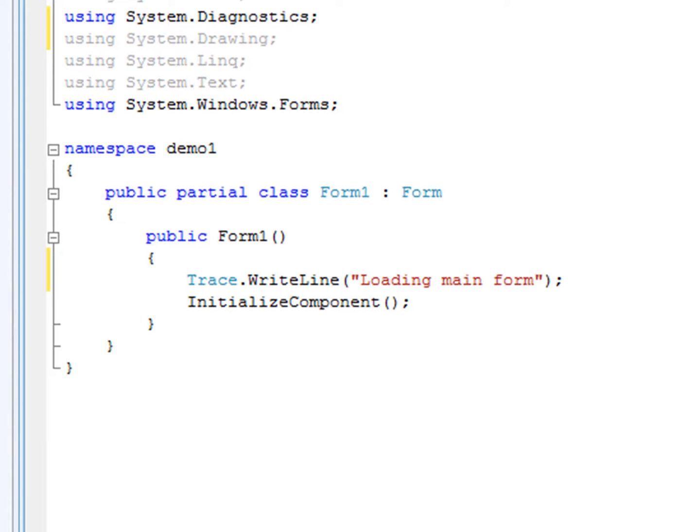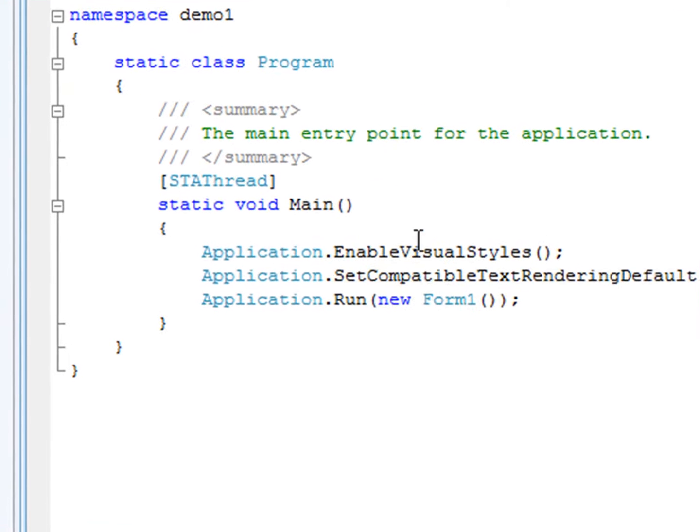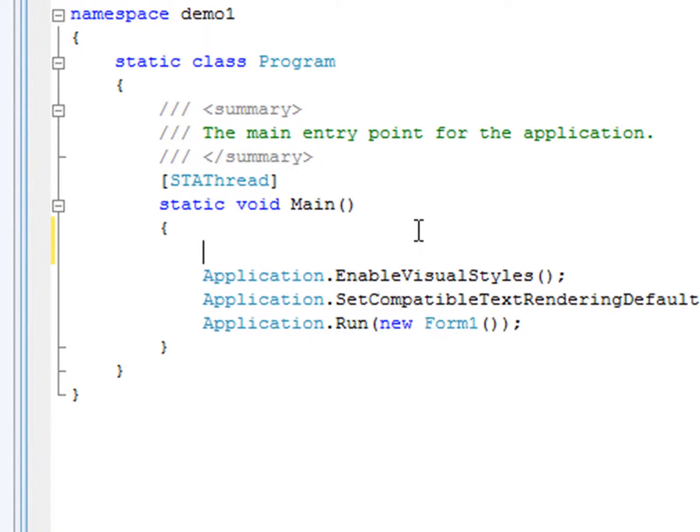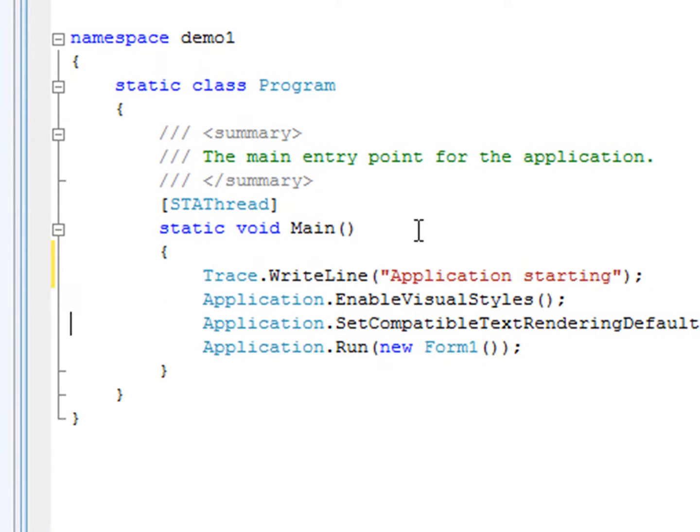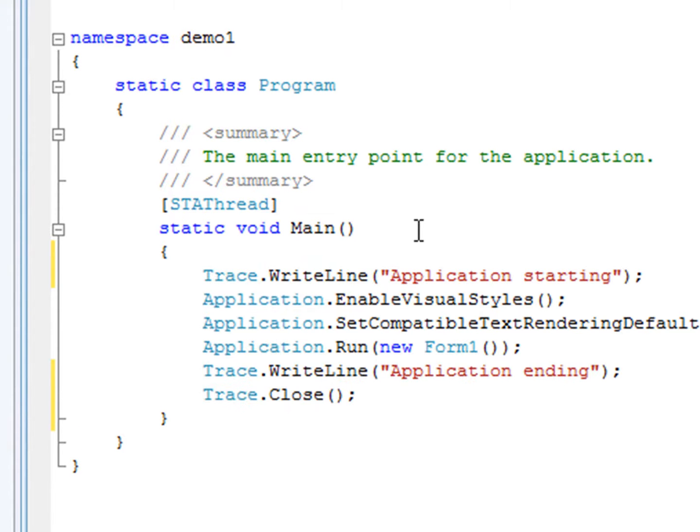We'll start by adding a few trace statements indicating when our form loads as well as when the application starts and ends.